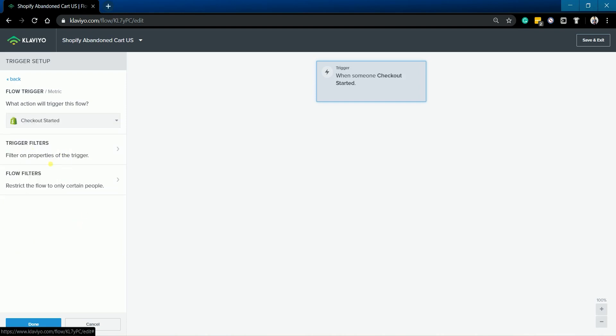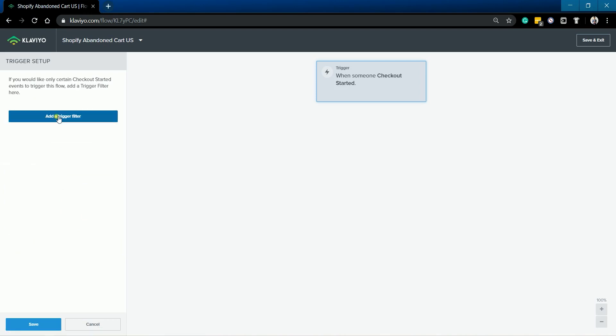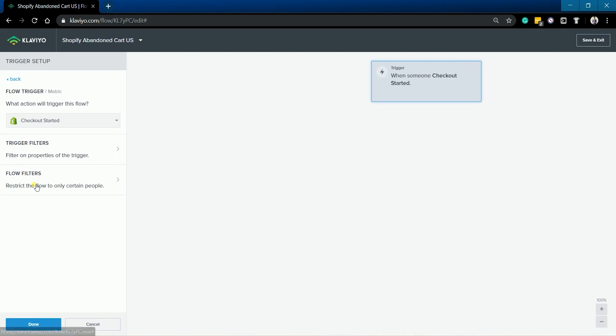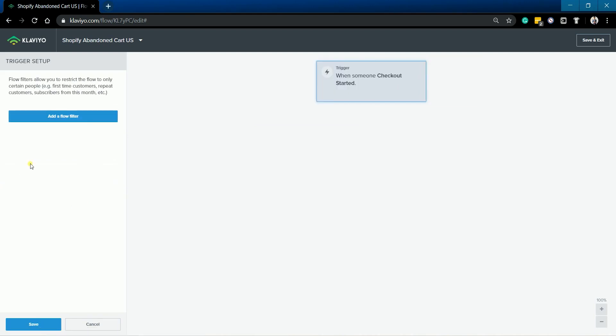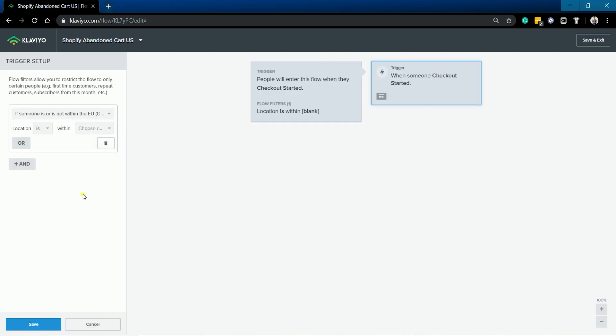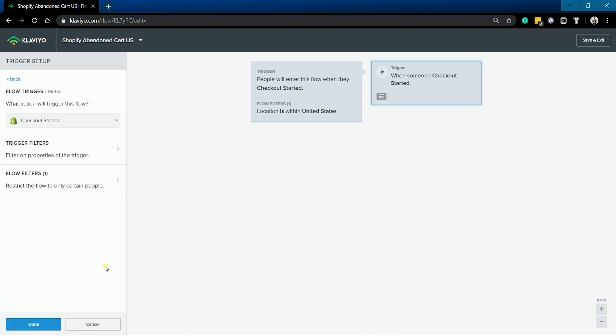You can select a trigger value if you want to set a specific amount before this flow can be triggered. You can also filter the flow. For my example, I will trigger this flow for my US customers. You can always explore other filters and play around with it. Once you're all set, click the Done button.